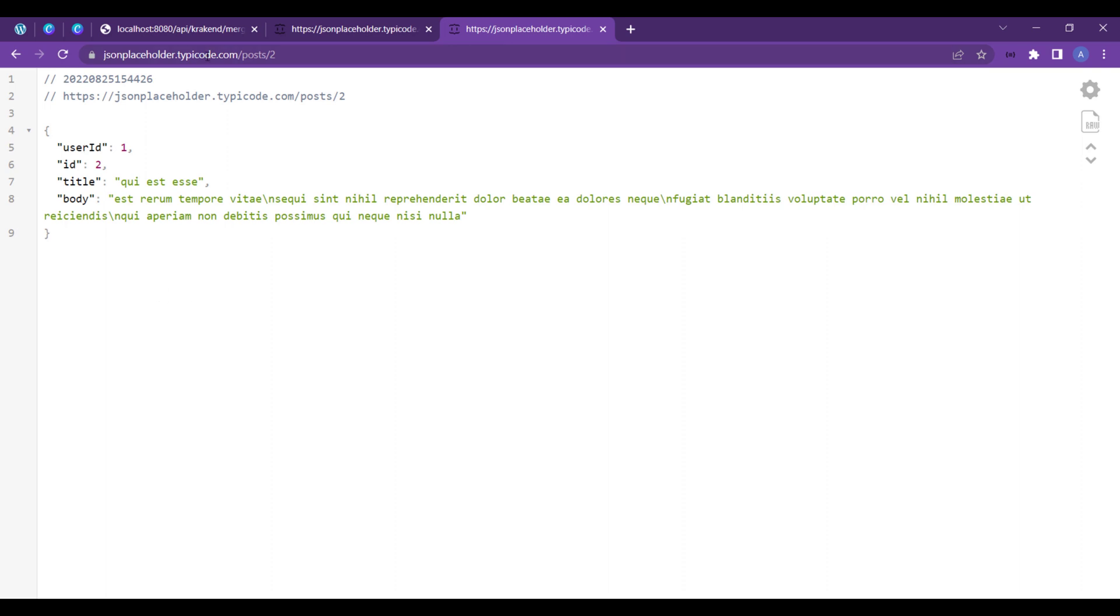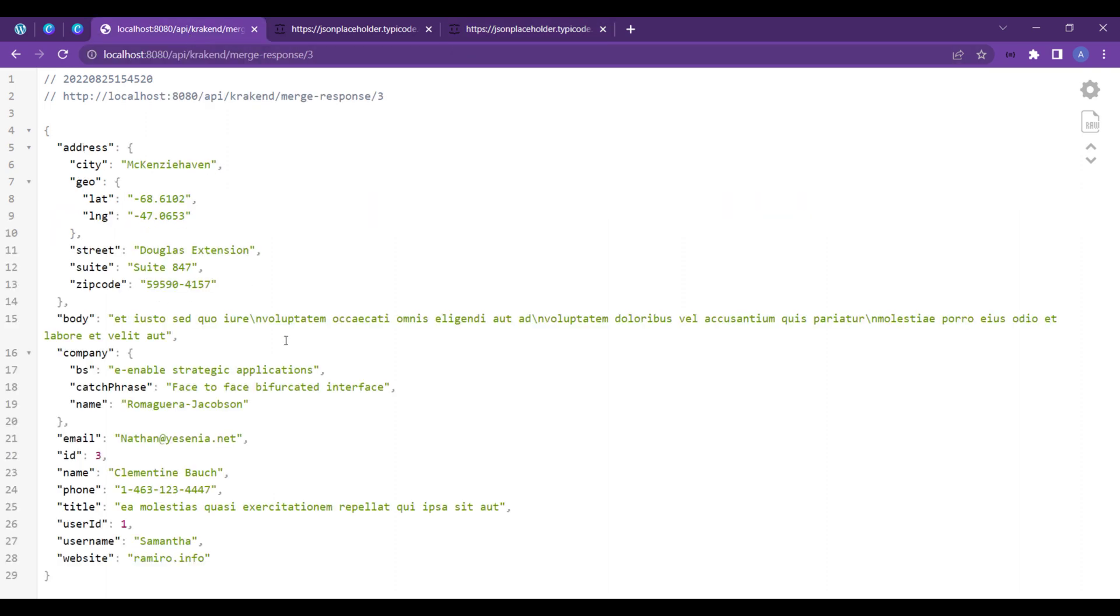So we have successfully implemented merge response of two APIs in a single endpoint with Krakend. See you in the next video, thank you so much for watching.